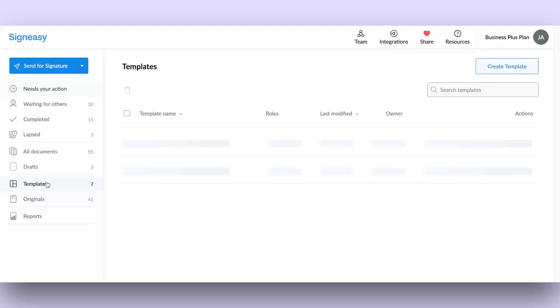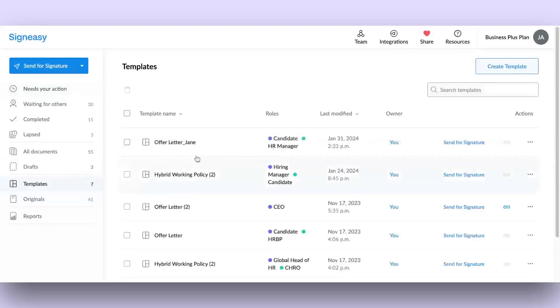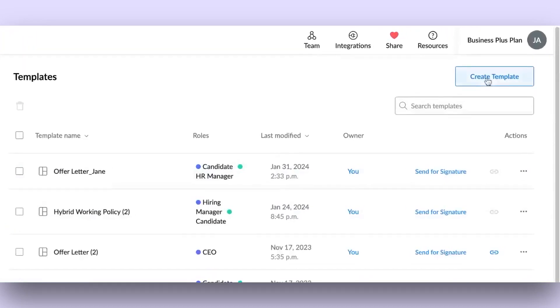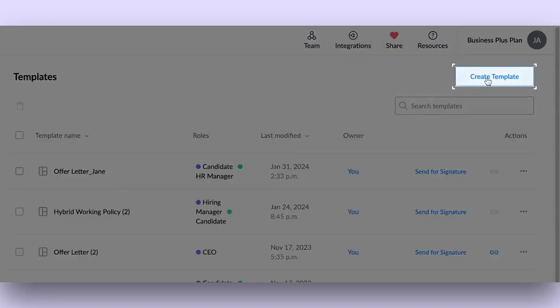Navigate to the Templates section within the left sidebar. Click on the Create Template button in the top right corner.